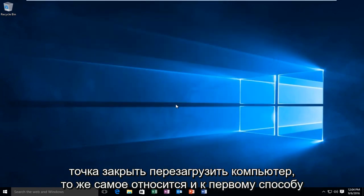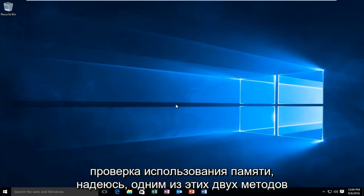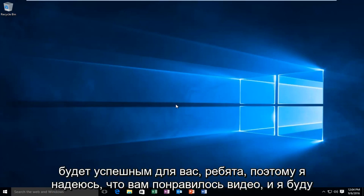Restart the computer. Same goes for the first method as well. On both methods, I would highly recommend restarting your computer and then checking your memory usage.